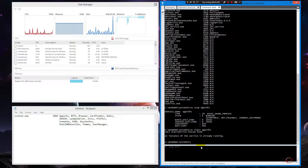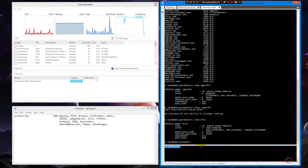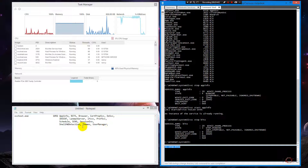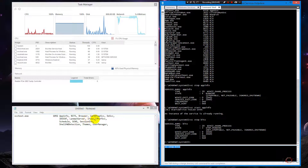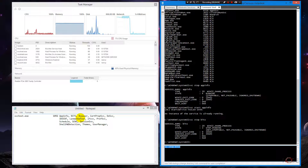BITS is the Background Intelligent Transfer Service, related to Windows updates. It's not always the culprit — yesterday I worked on the same exact issue and it was lfsvc, the geolocation service. It can be anything. Sometimes a service has a problem: it can't do its job properly, it's corrupt, or a virus can get embedded into it and run at that service's privilege level.